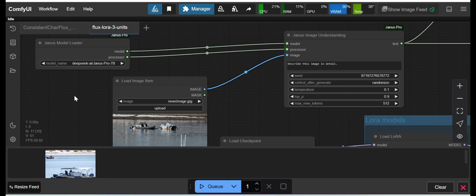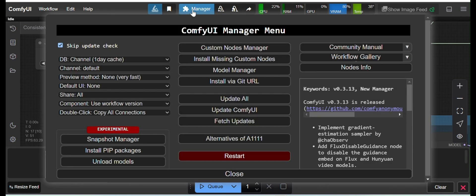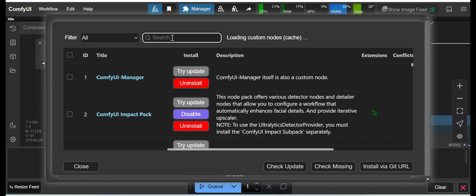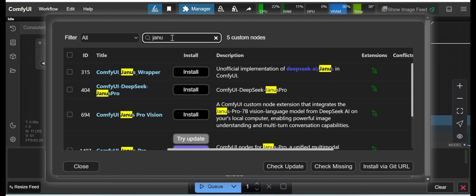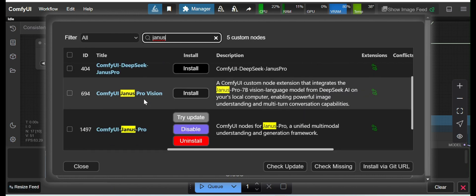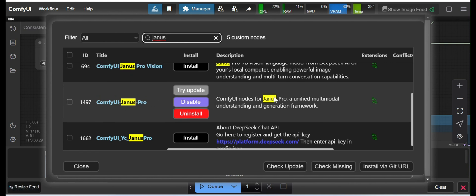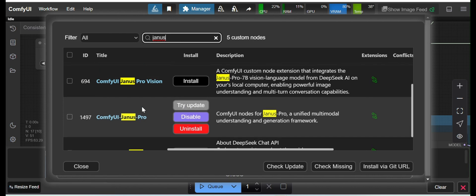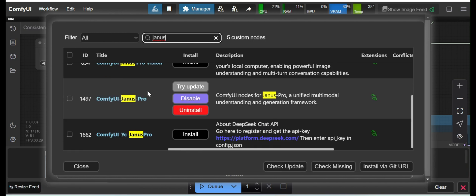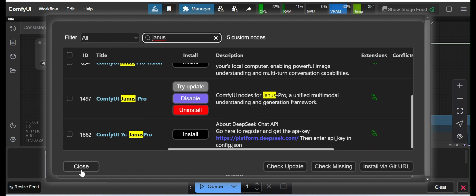Before that, I'll show you how you can install Janus Pro. You have to go to your Manager and Custom Node Manager. Here you can search for Janus Pro, and you can see this is the custom node you have to install — ComfyUI Janus Pro. I have already installed it, so it's showing 'Try Install' and all that.